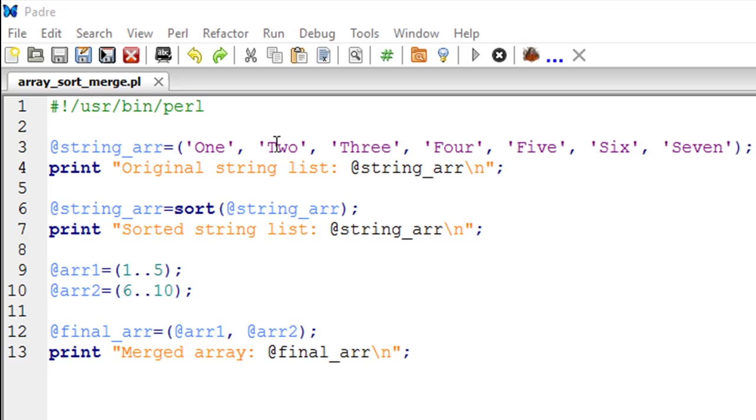But we're not working with numbers here, we're working with words, and if you have a list with words and want to sort it like a dictionary, then it would make sense to sort the list alphabetically.